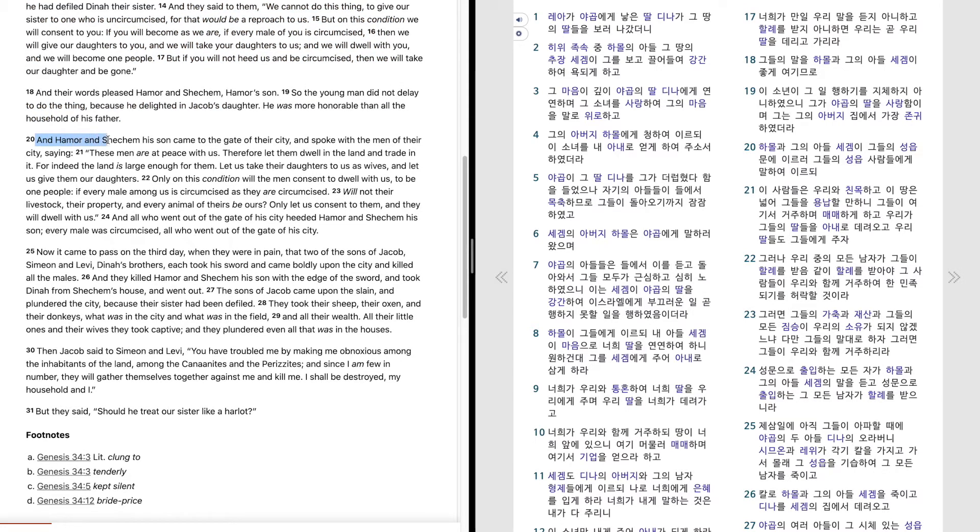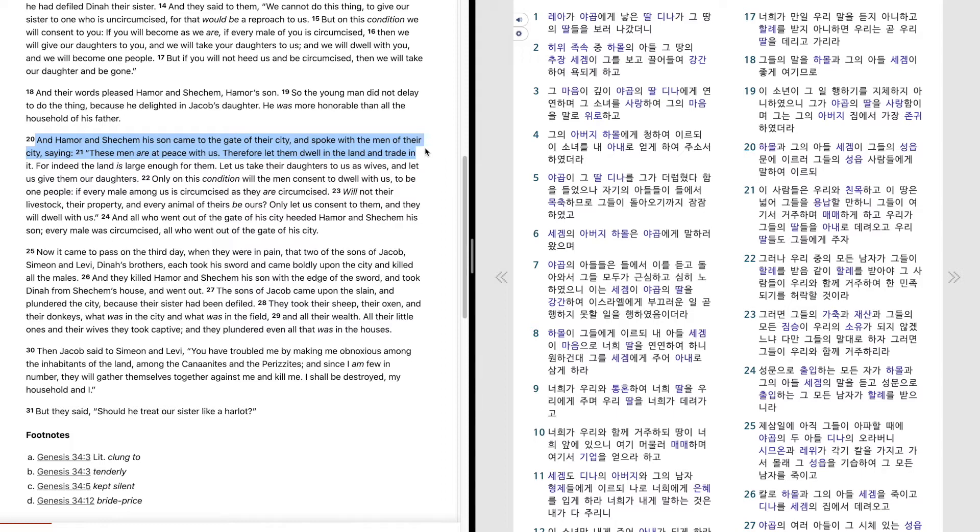And Hamor and Shechem his son came to the gate of their city, and spoke with the men of their city, saying, these men are at peace with us. Therefore let them dwell in the land and trade in it. For indeed the land is large enough for them. Let us take their daughters to us as wives, and let us give them our daughters.